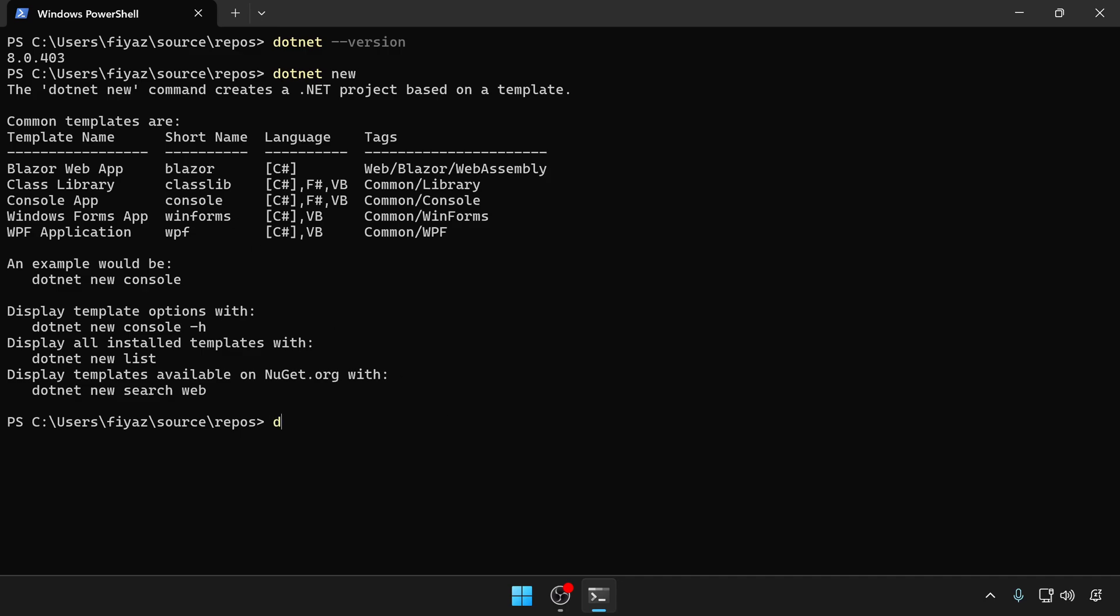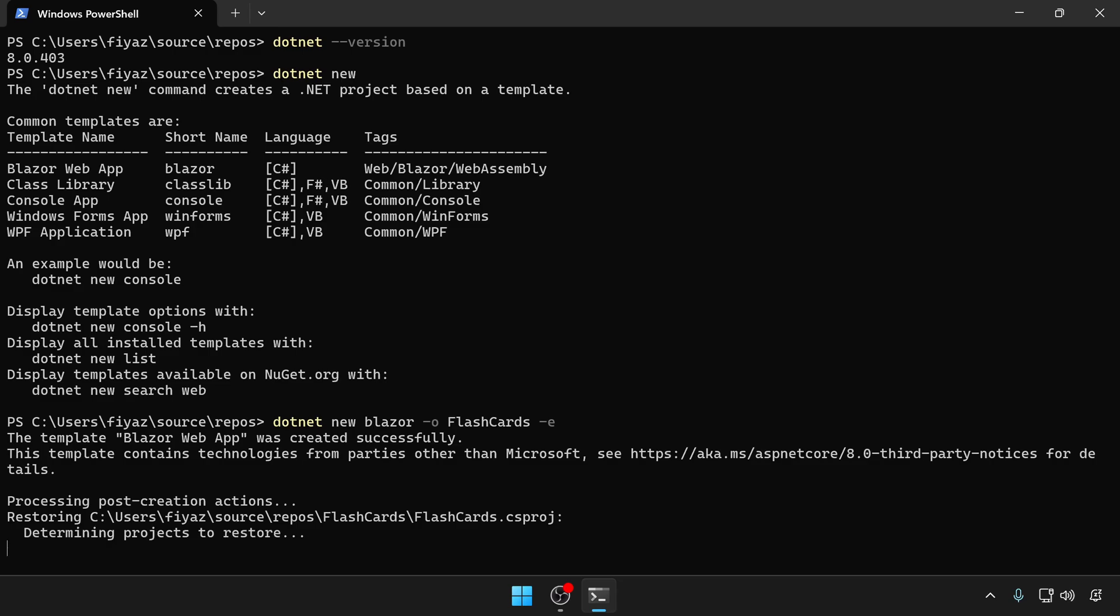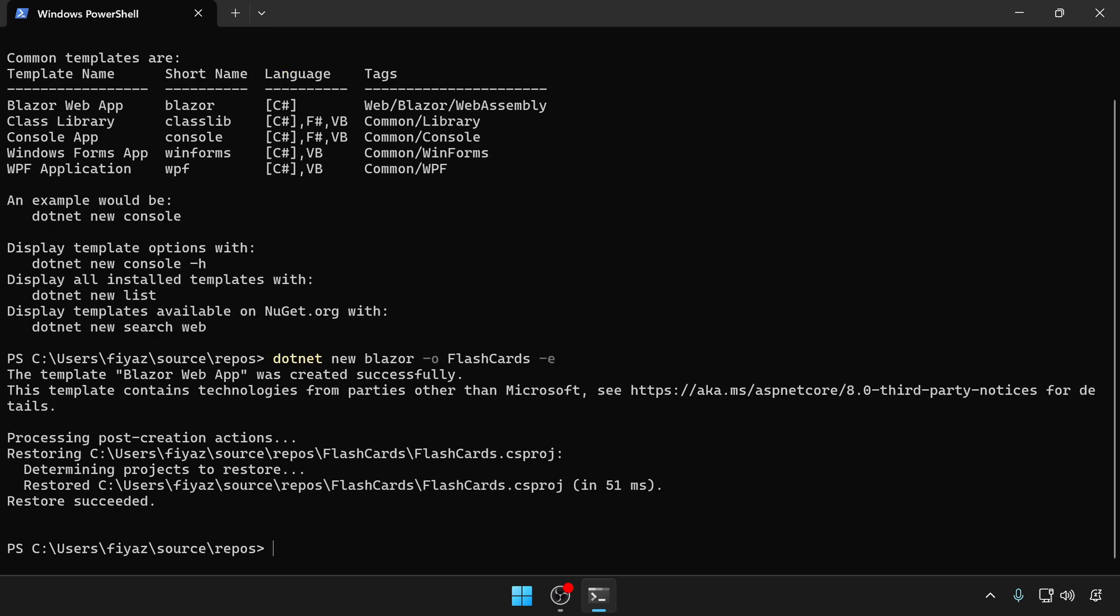To create an app using this template, I'm gonna type in dotnet new blazor. The output folder name should be flashcards and we're gonna choose the empty template.